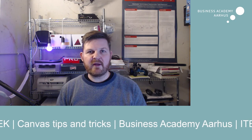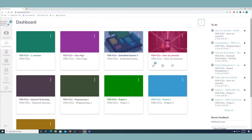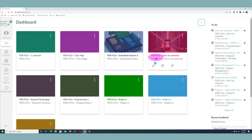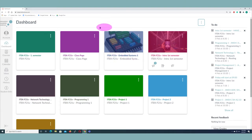Let's dig deeper into it. We have the dashboard here — this is recorded for the class ITECH F21V, and maybe your class number will be different, but some of the features will be the same and maybe even some of the courses will be the same. You can see that on top of the images there are some color overlays.